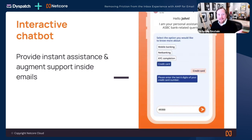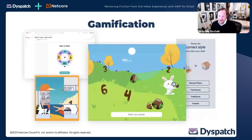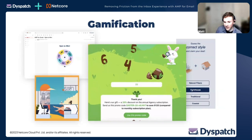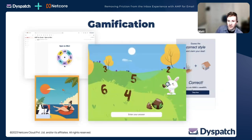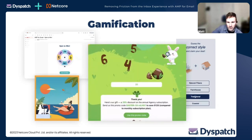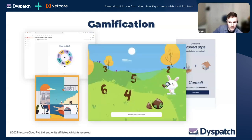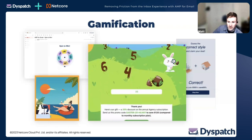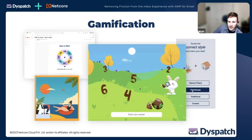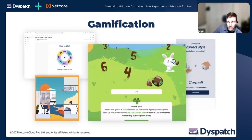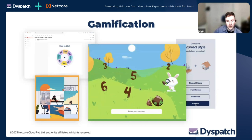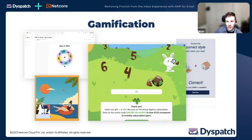Gamification is another great use case, and we know gamification works. From the Dispatch team there's a whole host of examples: spin the wheel with real-time discounts, quizzes, guessing games. Spin the wheel in the top left is probably one of my favorite experiences. My team even built out a Pokemon guessing game where you get an outline of a Pokemon and have to guess what it is. A lot of these are turnkey — you can drag and drop a spin the wheel, connect it to your e-commerce store, and start sending.